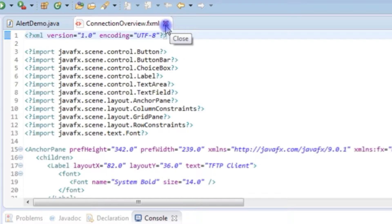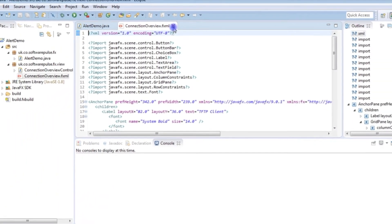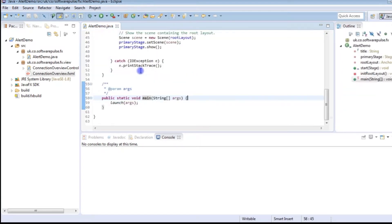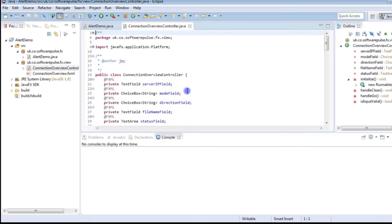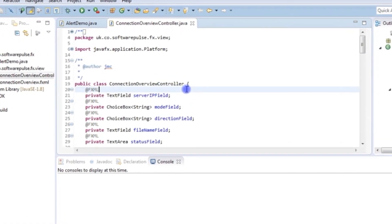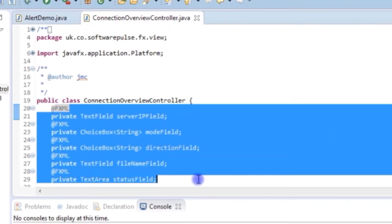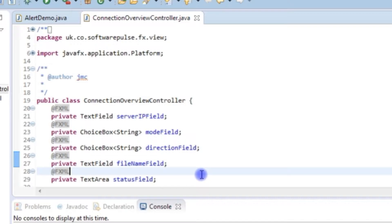The key bit here is the fact that this interface has a controller written in Java called connection overview controller which is this class here and you can see just here that there's a whole node of fields that are defined that match the fields you will find on the user interface.